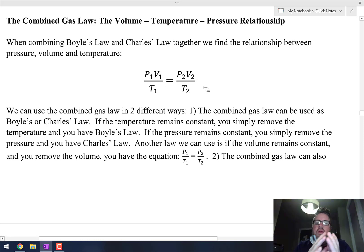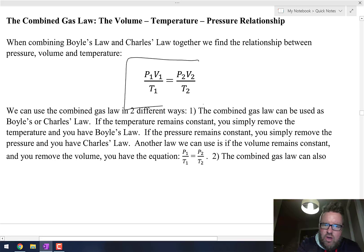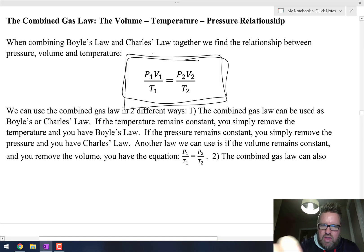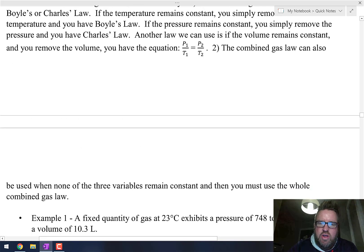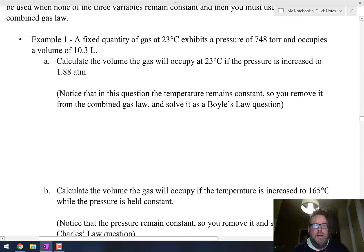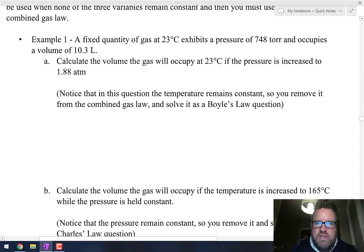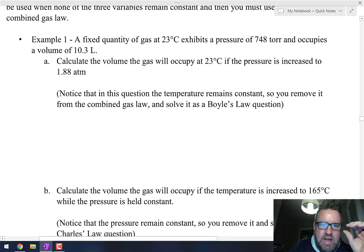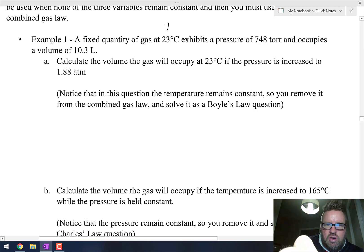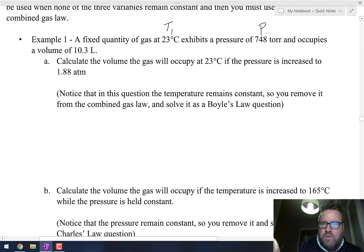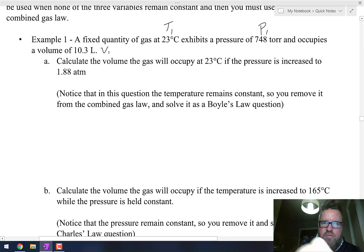Sometimes nothing remains constant, so you can't remove anything — in that case you use the whole equation. Example one: a fixed quantity of gas at 23 degrees Celsius exhibits a pressure of 748 torr and occupies a volume of 10.3 liters. So we've got P1, V1, and T1.